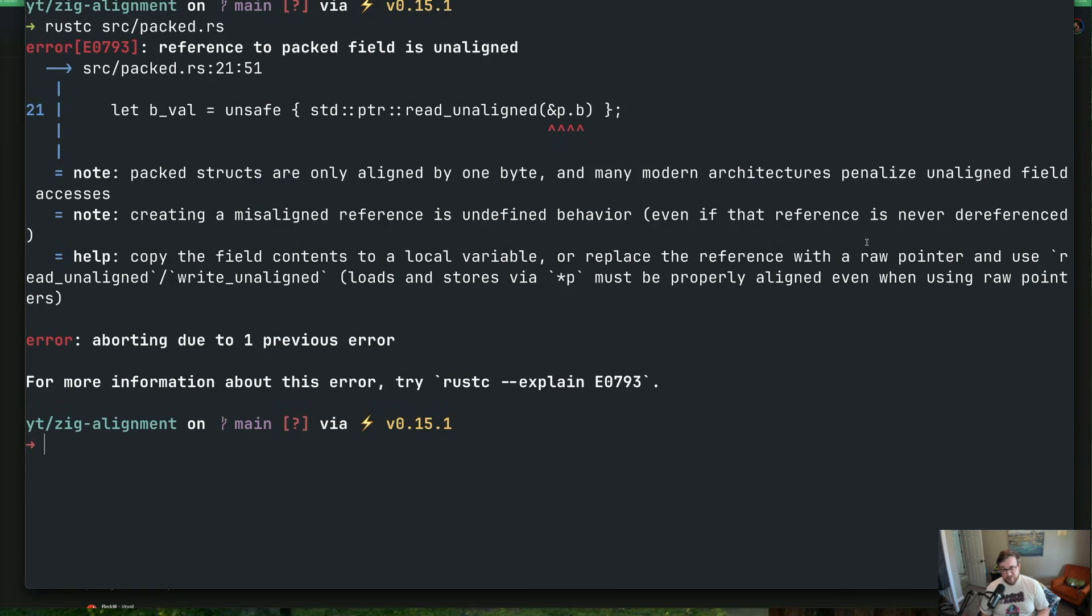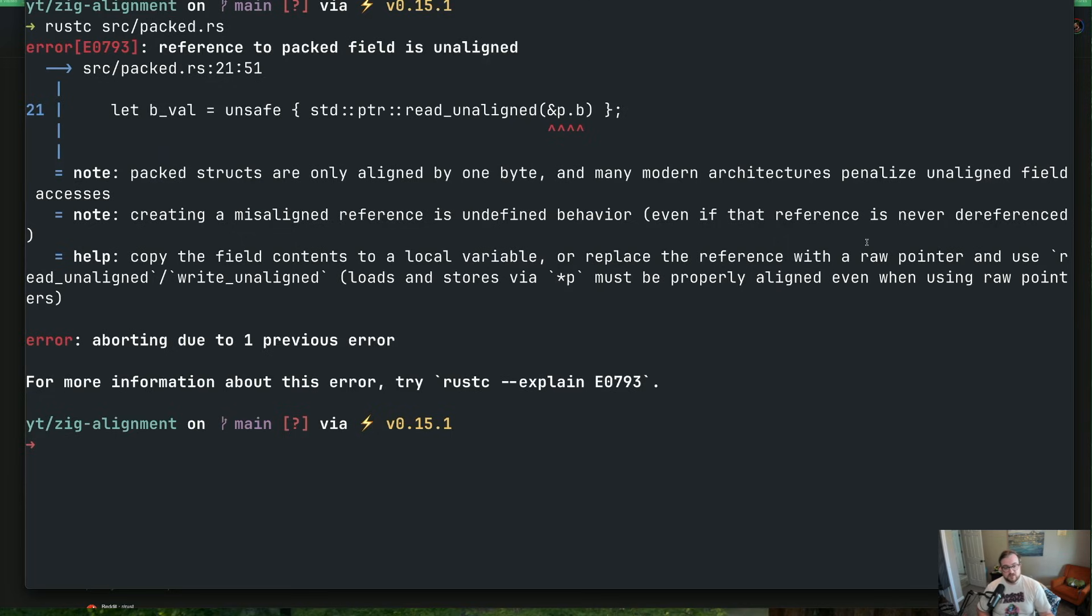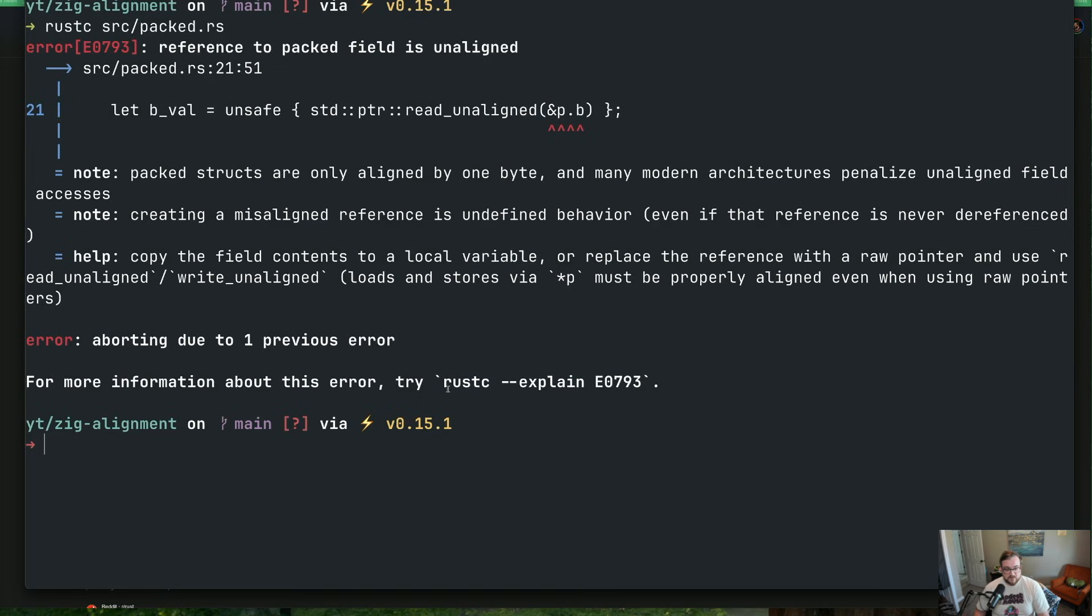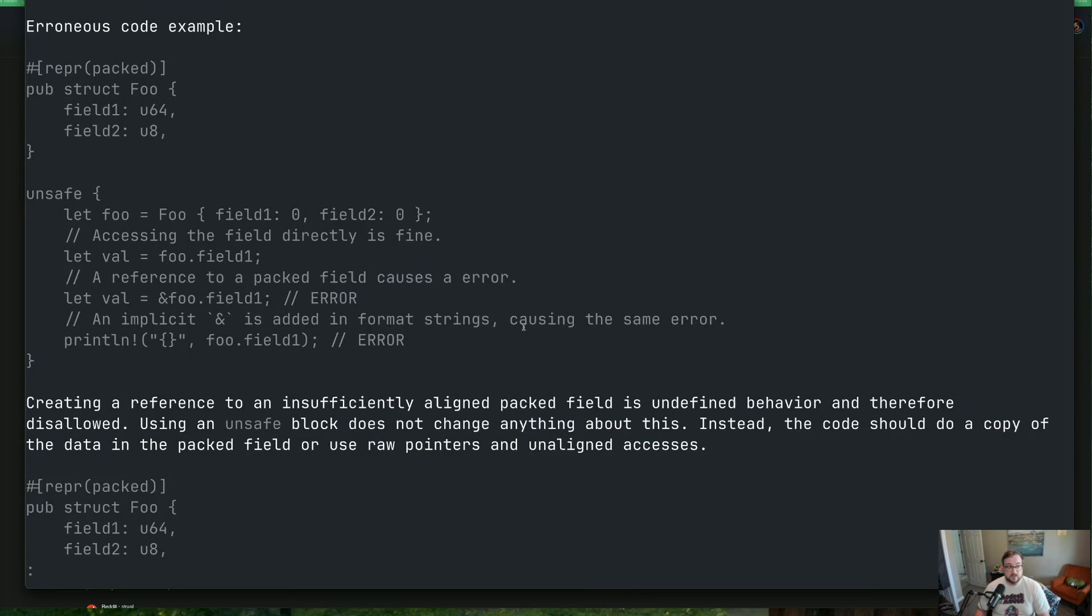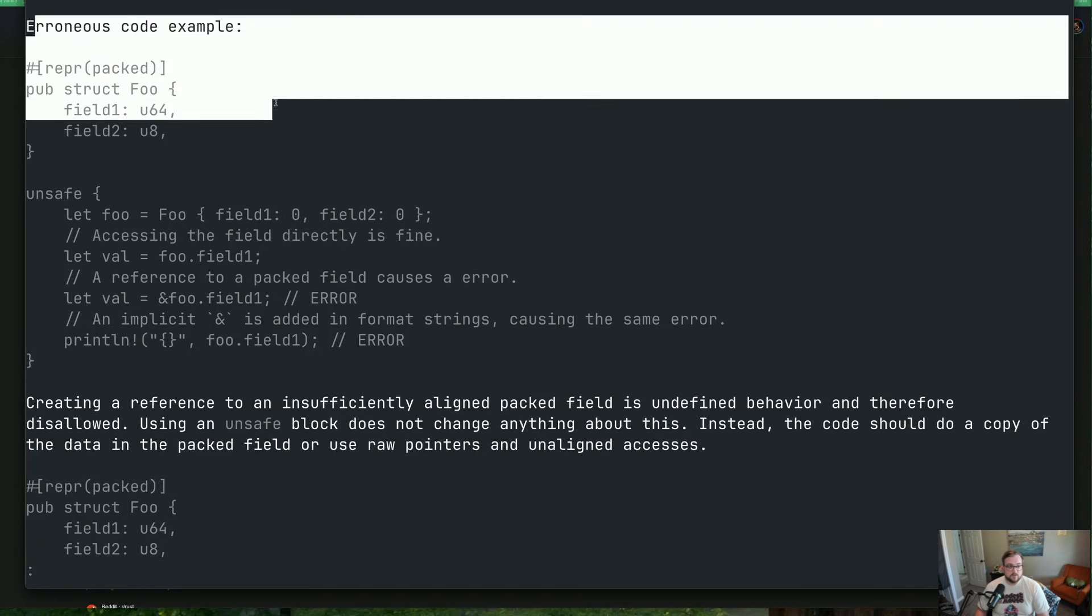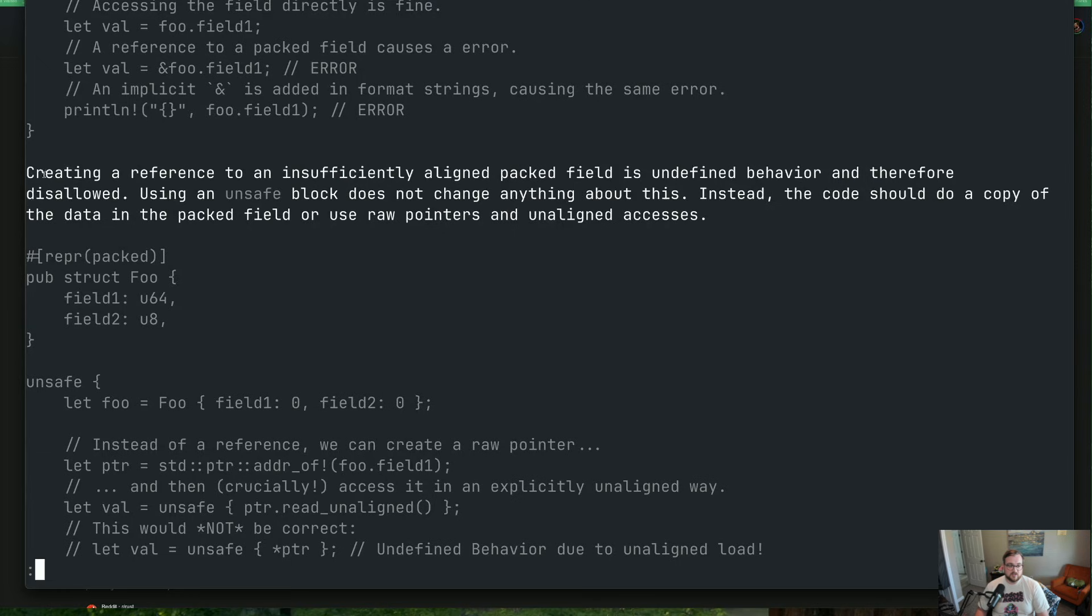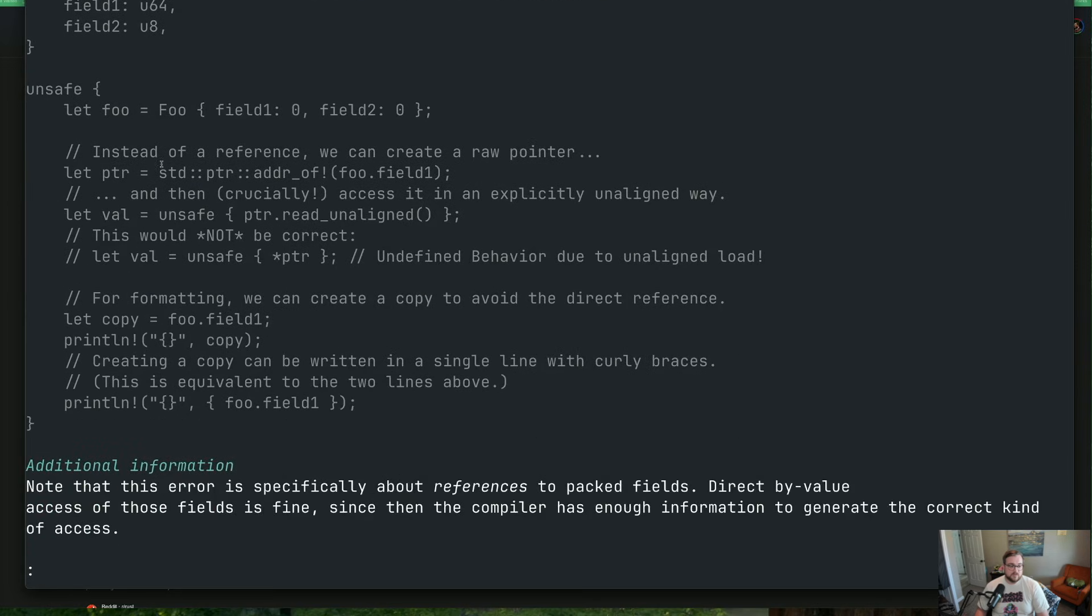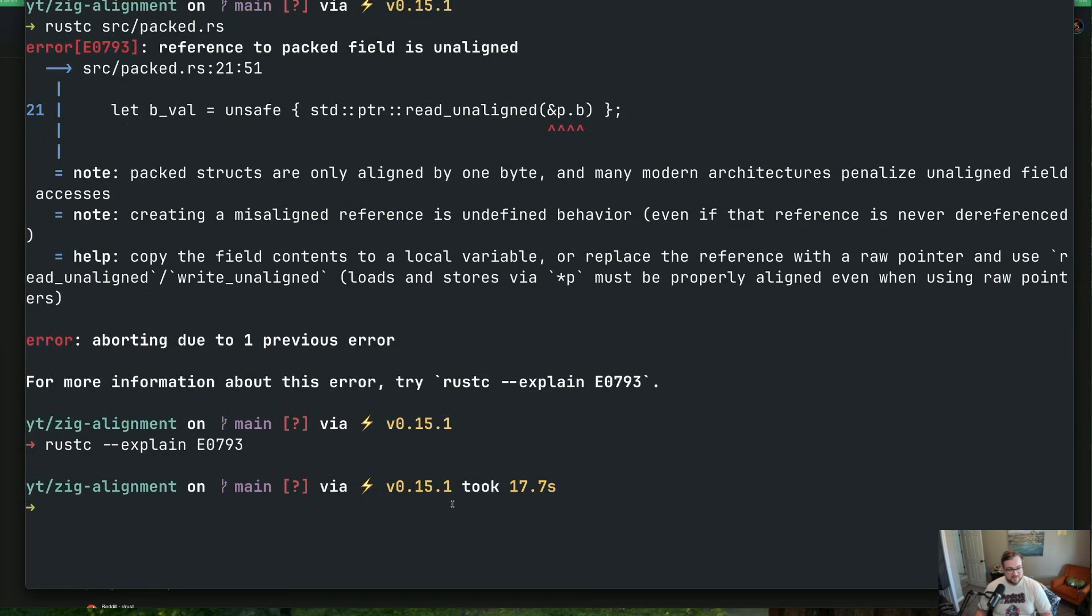So reading something that is not at the normal divisible address that it would be expected to be at due to us packing it. So if we actually run this with rustc and we do packed.rs, we'll actually run into an issue, which is kind of interesting. I should have tested this before starting this video, but it is what it is. And what you can see here is the reference to the packed field is unaligned. So it tells you that packed structs are only aligned by one byte. Many modern architectures penalize unaligned field accesses, which we sort of talked about with segfaults. But also worth mentioning, some architectures will allow you to do unaligned accesses without segfaulting. But there's just a performance hit in doing so. So they have some information on how to do this, which is copy the field contents to a local variable or replace the reference with a raw pointer and use read unaligned, write unaligned, which is what we're doing.